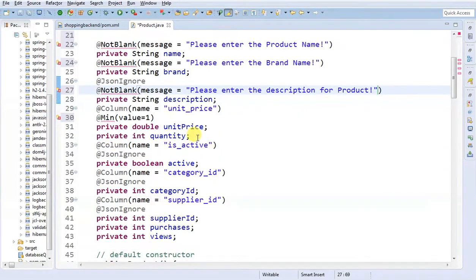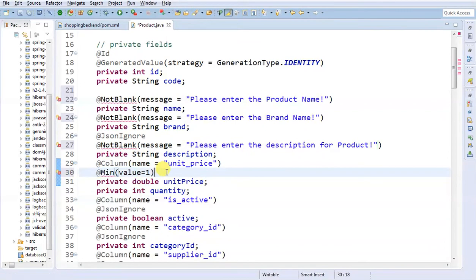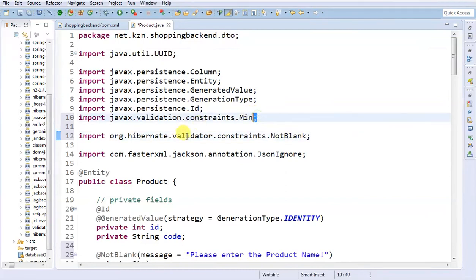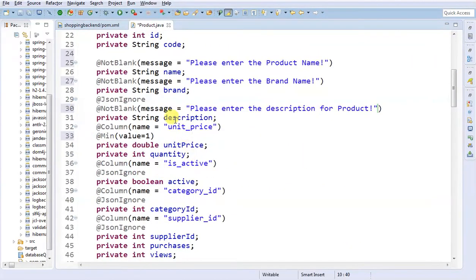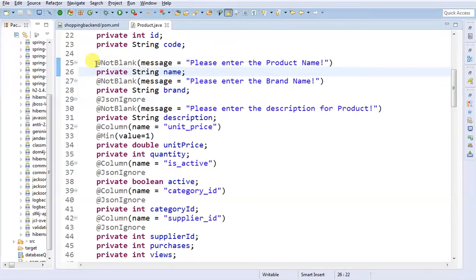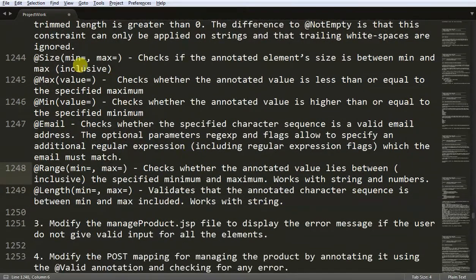Quantity could be 0, so we are not going to add any annotation on that. So I have added 1, 2, 3 and 4 annotations here. Ctrl+Shift+O to add all those imports for the annotations — that is @NotBlank and @Min. These are the annotations I am using. You just have to annotate at the field level. That is what we did in our second step — we added those annotations.